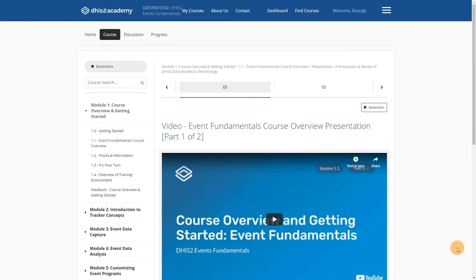Welcome to the DHIS2 Event Fundamentals online course. If you have made it this far, it means you have been able to successfully register in the course and have passed the entrance exam. In this overview, we will walk you through how you can navigate the Open edX platform that we use to host all of our course content.